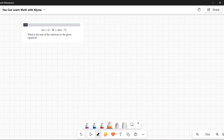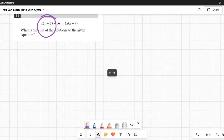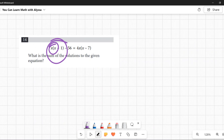Number fourteen: x(x + 1) − 56 = 4x(x − 7). What is the sum of the solutions? This will be a quadratic since distributing produces x² terms on both sides. First, get everything equal to zero — that's always the first step when solving quadratics through factoring or the quadratic formula.